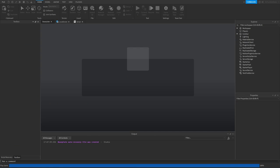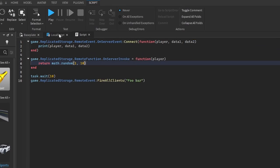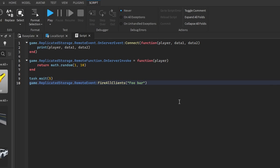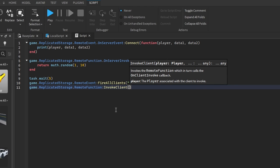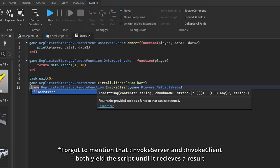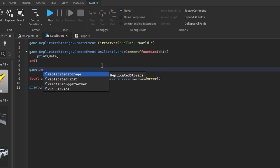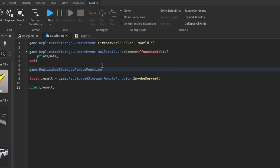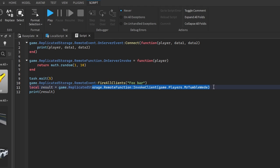If we play test, we get 9 from the server. We can do the same from the server to the client — let's change the wait to 5 seconds. So game.ReplicatedStorage.RemoteFunction:InvokeClient(game.Players.MrTumbleweed) and store the result. From the client, we set game.ReplicatedStorage.RemoteFunction.OnClientInvoke as a function.